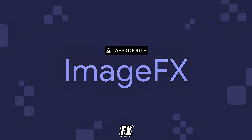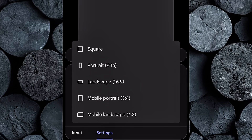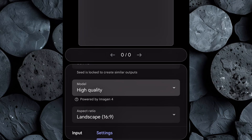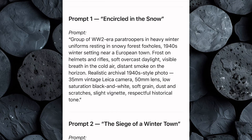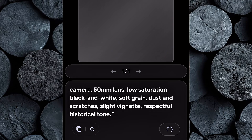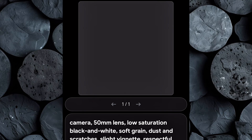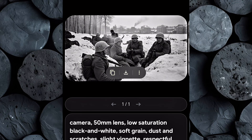Now it's time to generate the images using Google Image FX. Head over to the Image FX website, log in, click on Settings, and set your aspect ratio to 16:9 — the standard widescreen format for YouTube videos. Next, go back to ChatGPT and copy your first image prompt. Return to Image FX, paste the prompt into the text box, and click Generate. Within seconds, you'll see four stunning image variations with a cinematic wartime look. Select the image that best matches your story's tone and emotion, download it, then repeat this process for the remaining prompts until you've generated all the images you need.